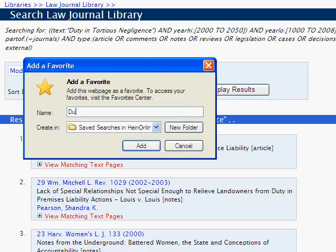Now name the bookmark — in this case, 'duty and tortious negligence' — and click Add.